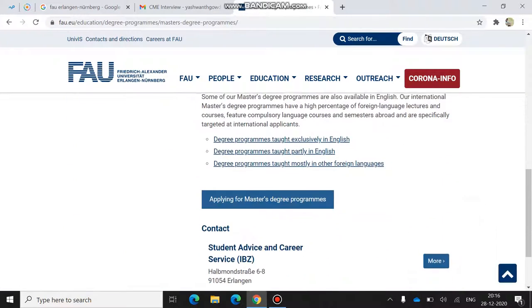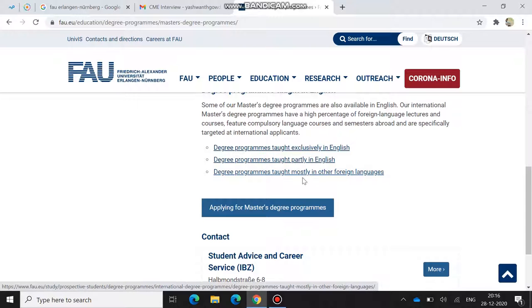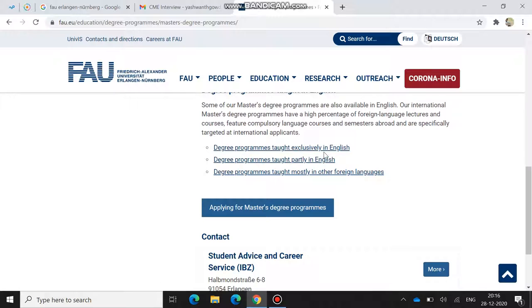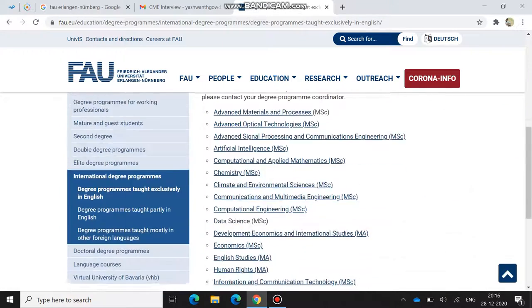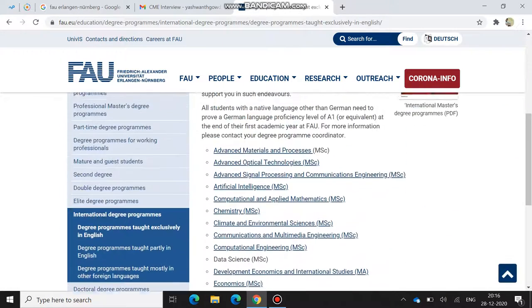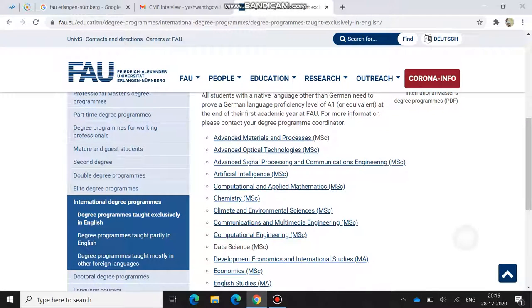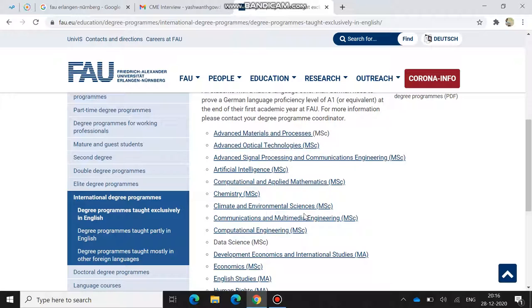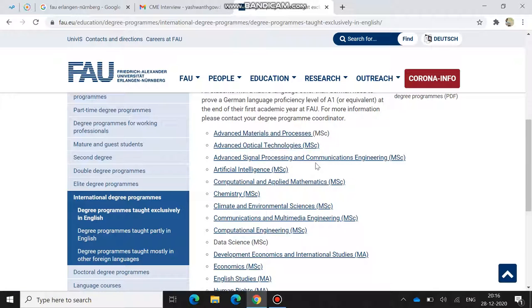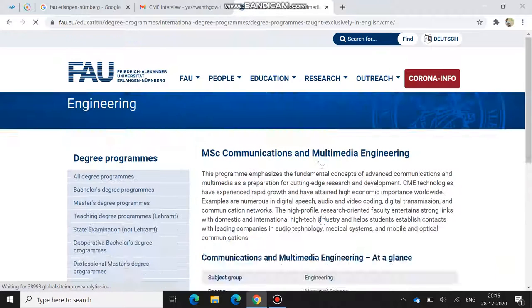This is the webpage. You have to click on master degree programs. There are three types of master degrees: exclusively taught in English, partially taught in English and German, and purely German. You have to click on programs taught in English. I applied for two courses: Communication and Multimedia Engineering and Advanced Signal Processing and Communication Engineering. I got rejection from Advanced Signal Processing but got acceptance from Communication and Multimedia.